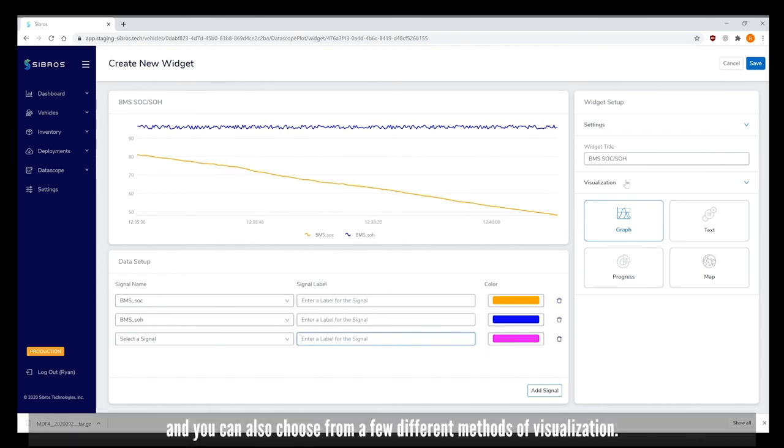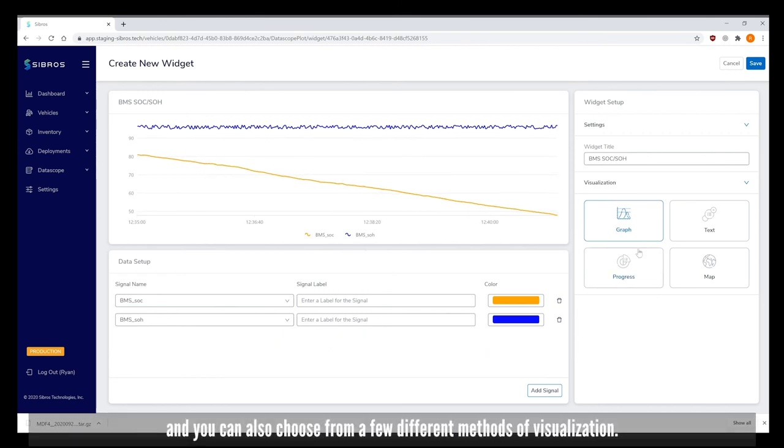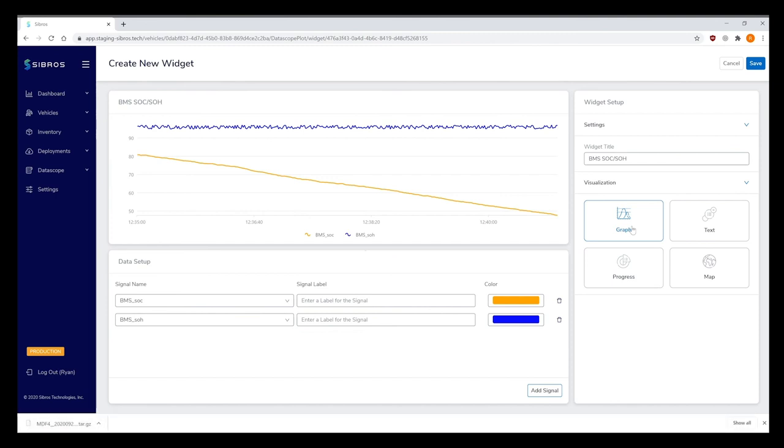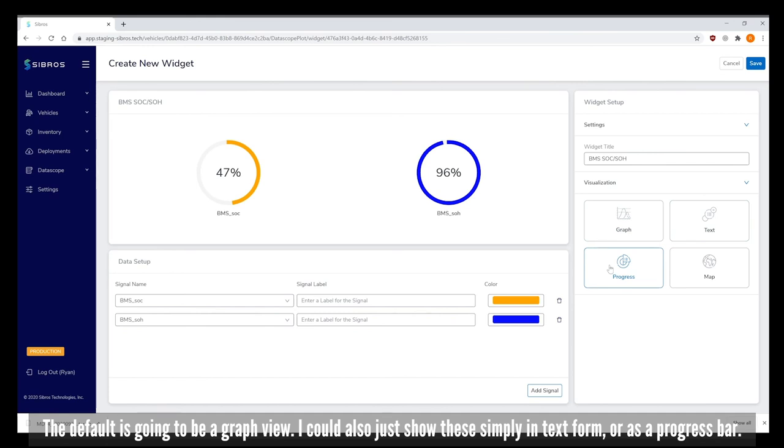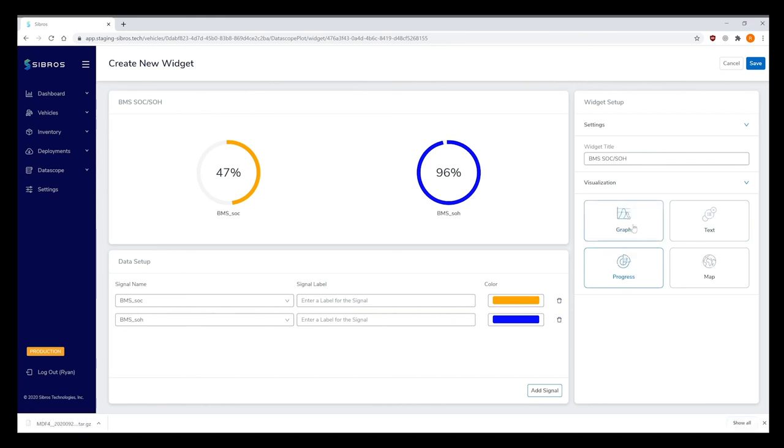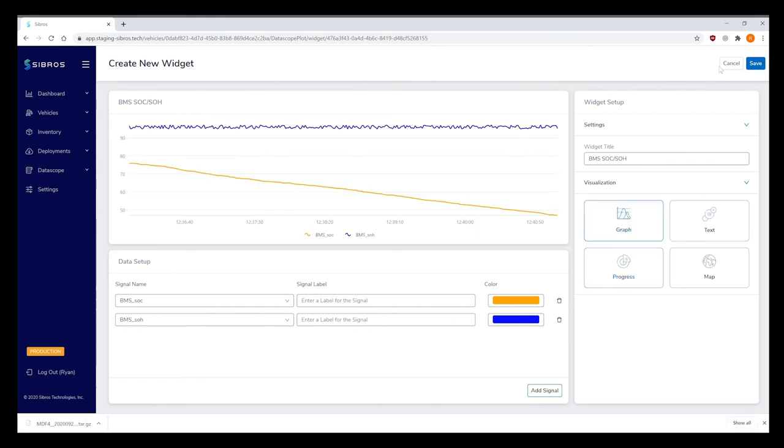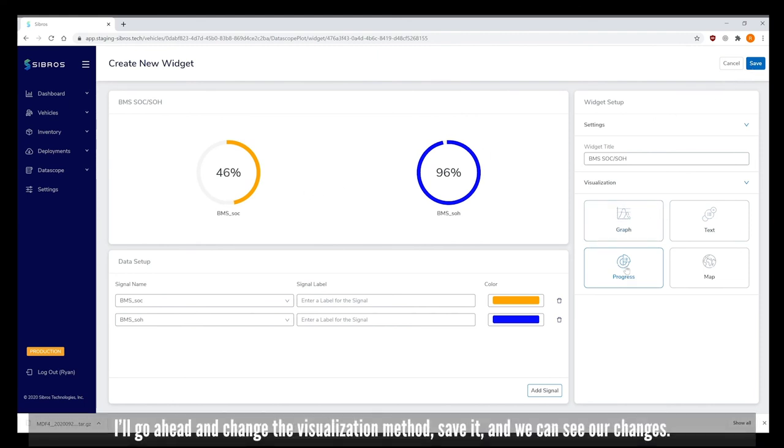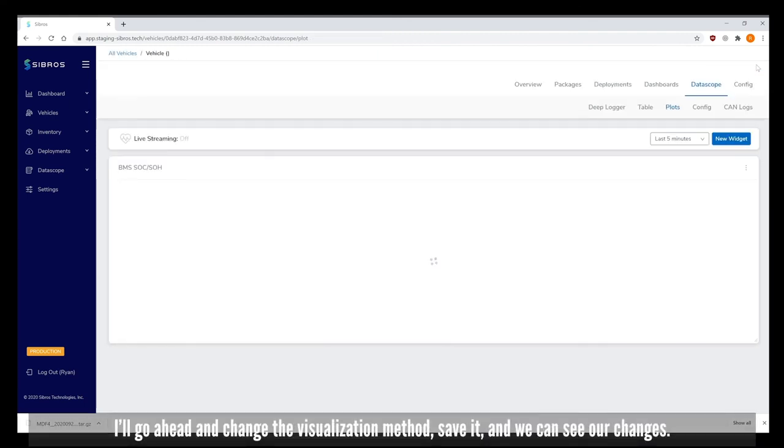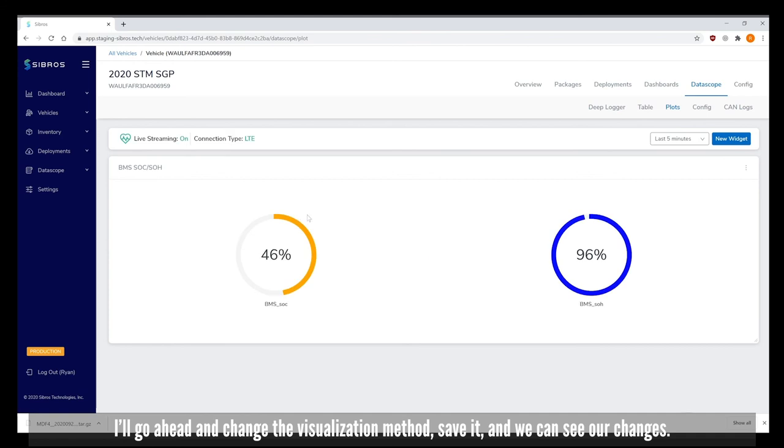You can of course choose different colors for these signals if you'd like and give them nicknames. You can also choose from a few different methods of visualization. The default is a graph view. I could also show these simply in text form or as a progress bar. For example, let's say we would like these to be a progress bar. I'll change the visualization method, save it, and we can see our changes.